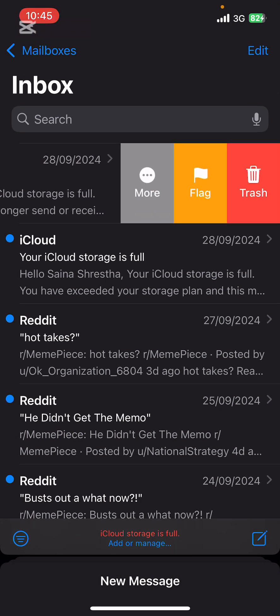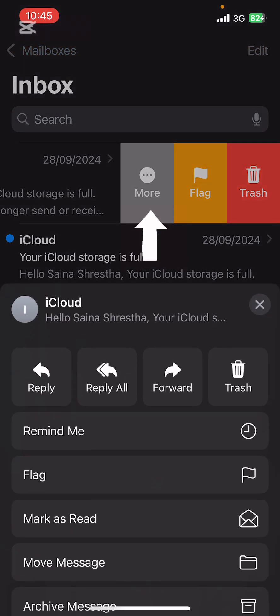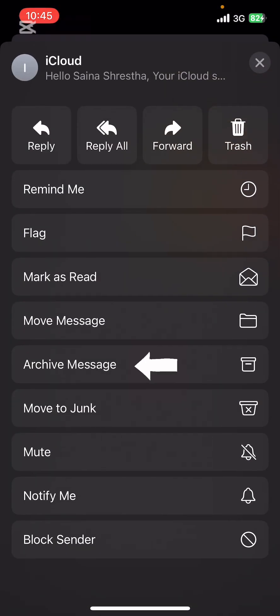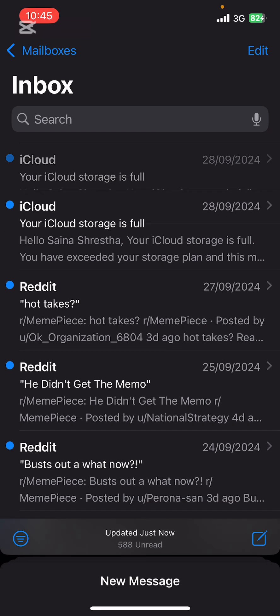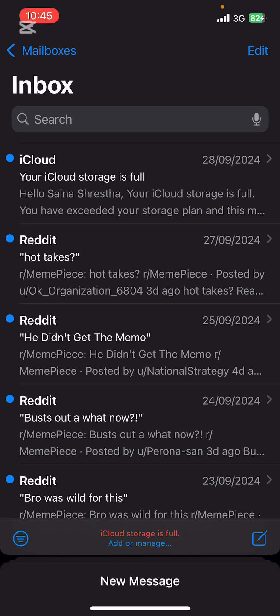Once you do that, you're going to see three options there: More, Flag, and Trash. Tap on More — there you're going to see a menu appearing from the bottom of the screen. Go ahead, scroll down and select Archive Message. From there, you can see you've successfully archived an email in the Mail app on your iPhone.